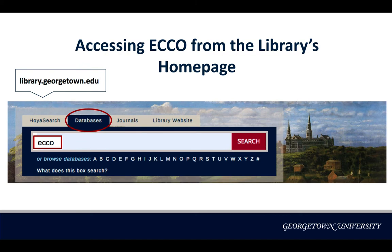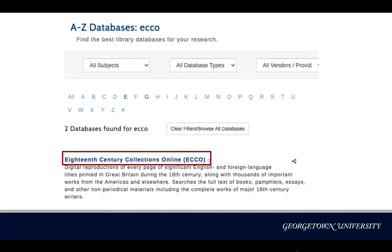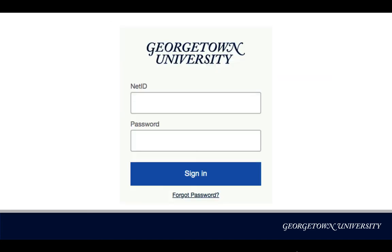To ensure your access to ECO, whether you are on campus or off campus, please start from the library's homepage, library.georgetown.edu. You will see the Databases tab right next to the Hoya Search tab. Type in ECO there. This will bring you to the library's A to Z Databases page where you can find access to ECO. Upon clicking the database title, you will be prompted to sign in. Please use your NetID and password to complete the login process.